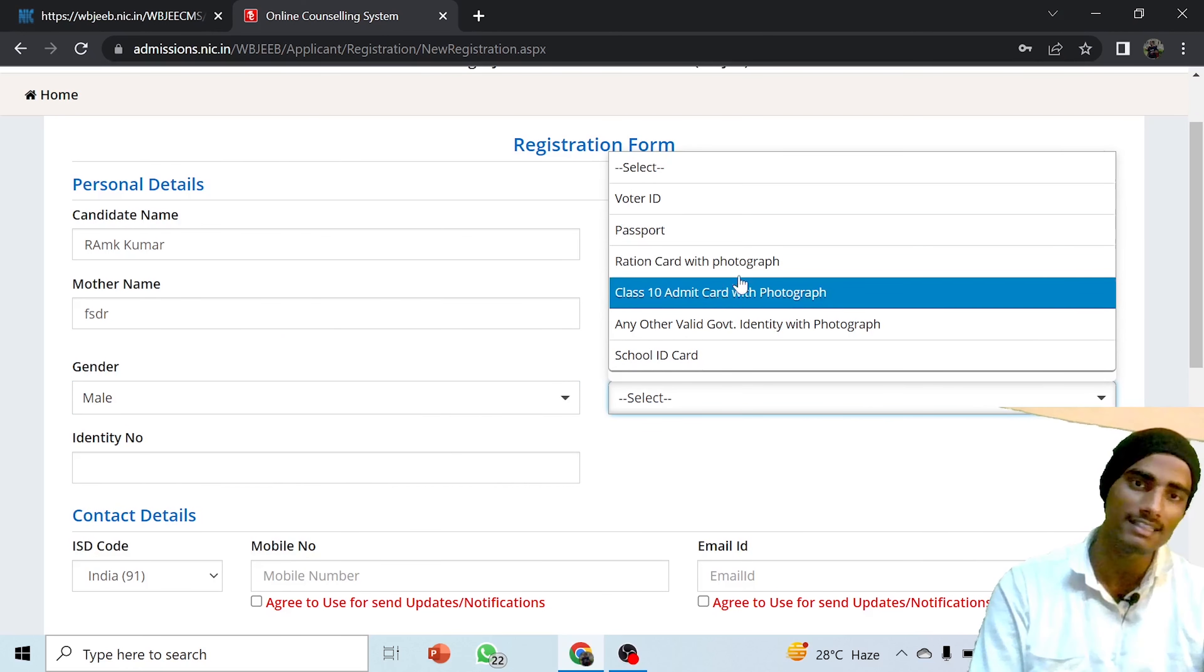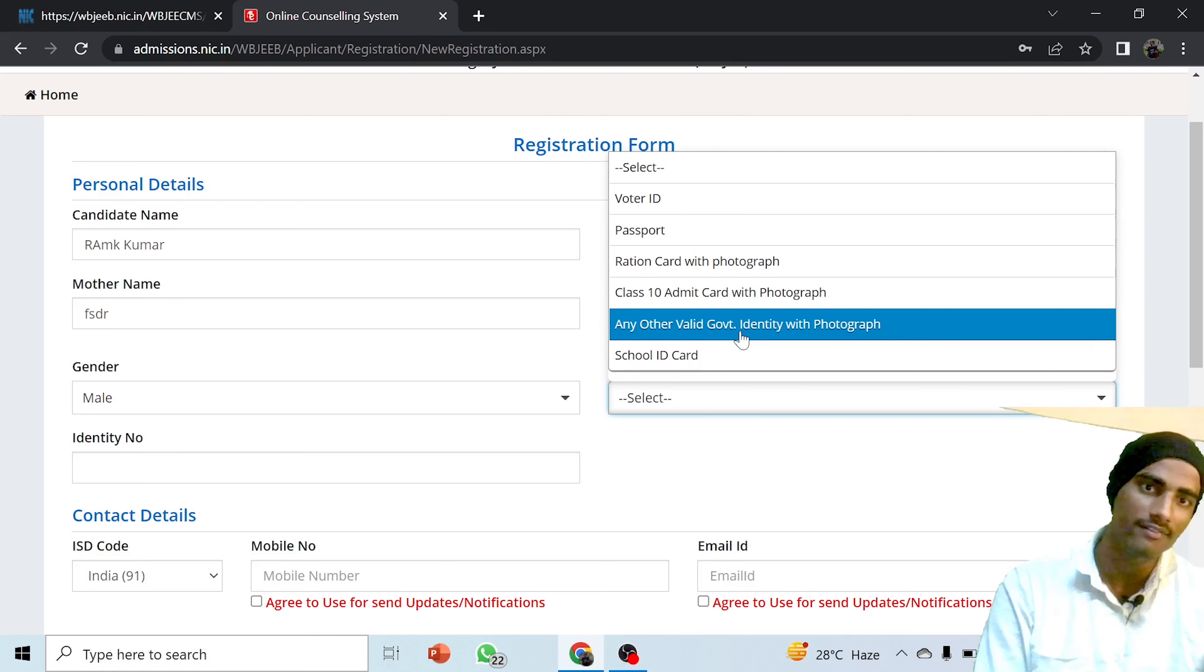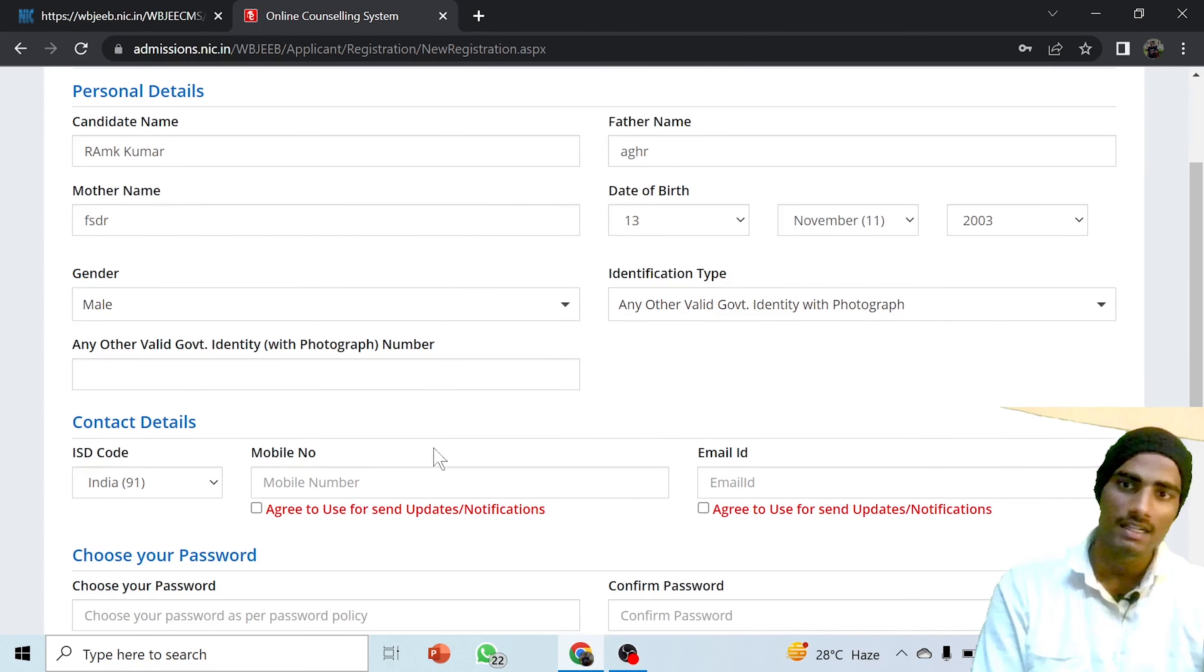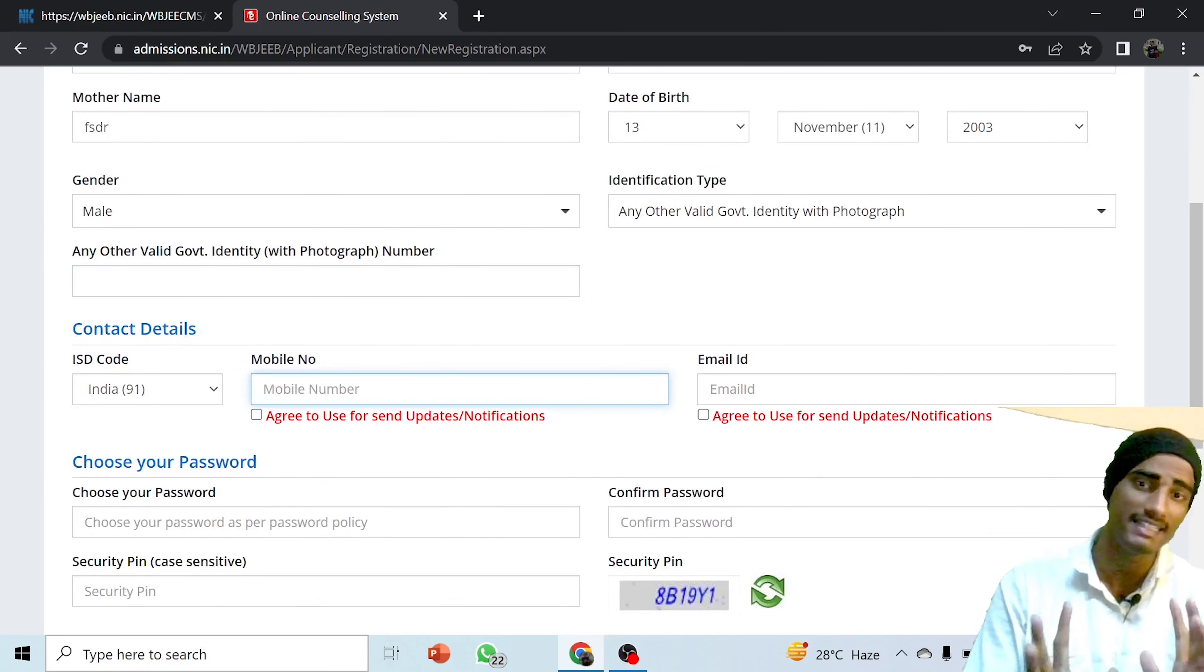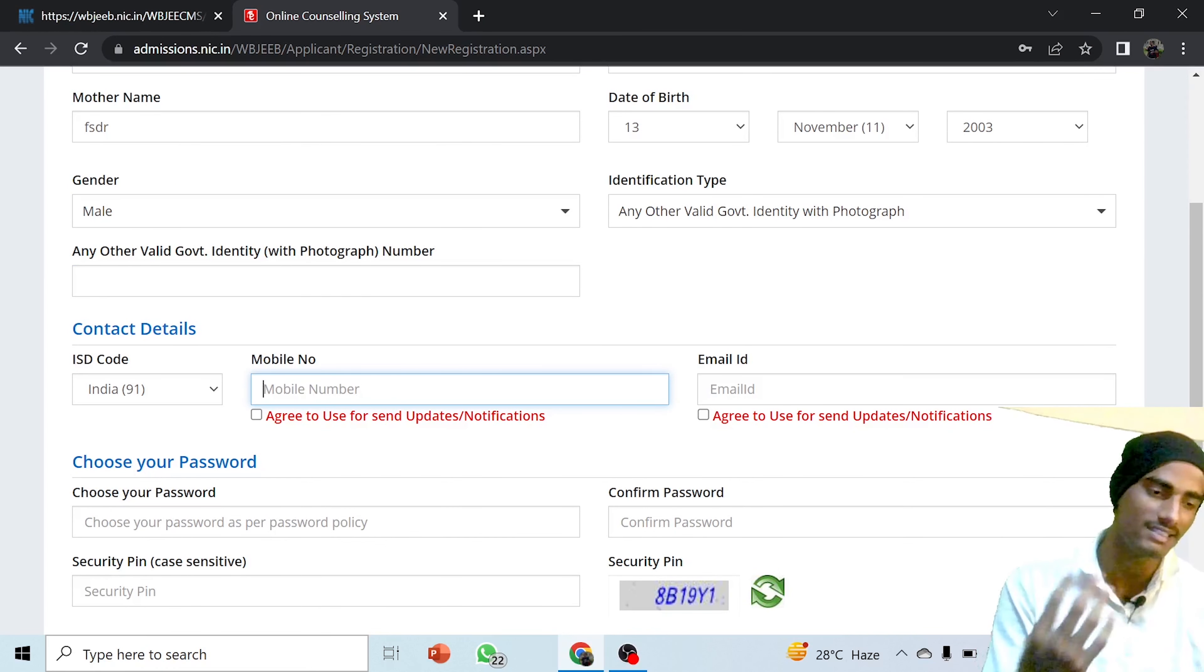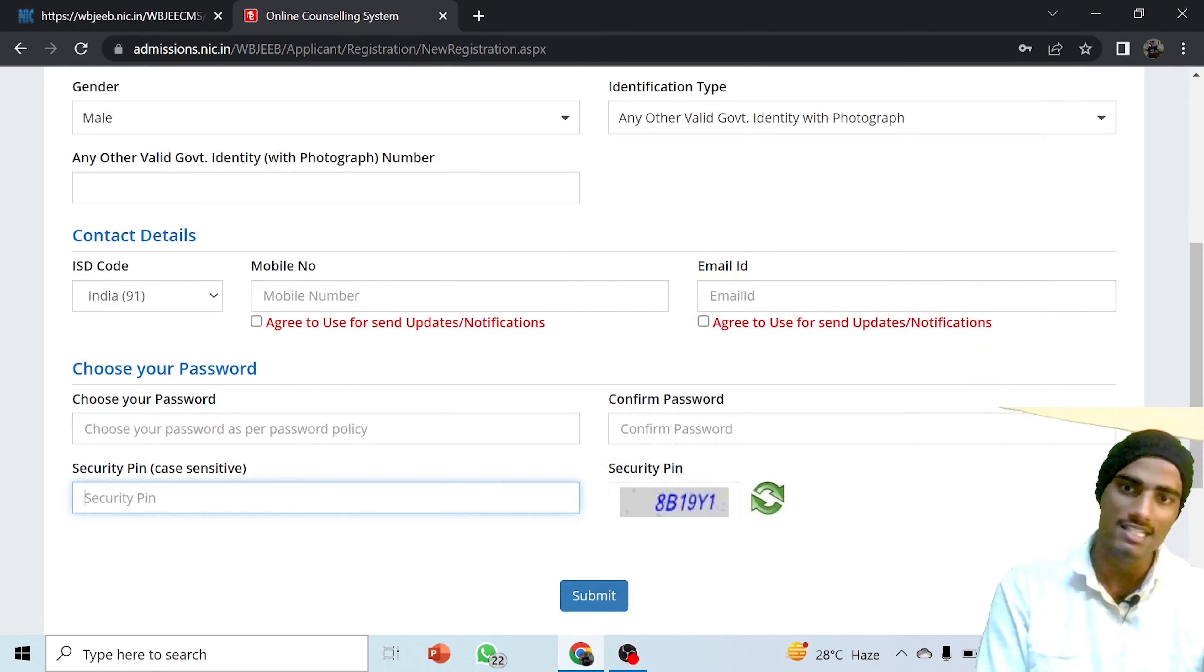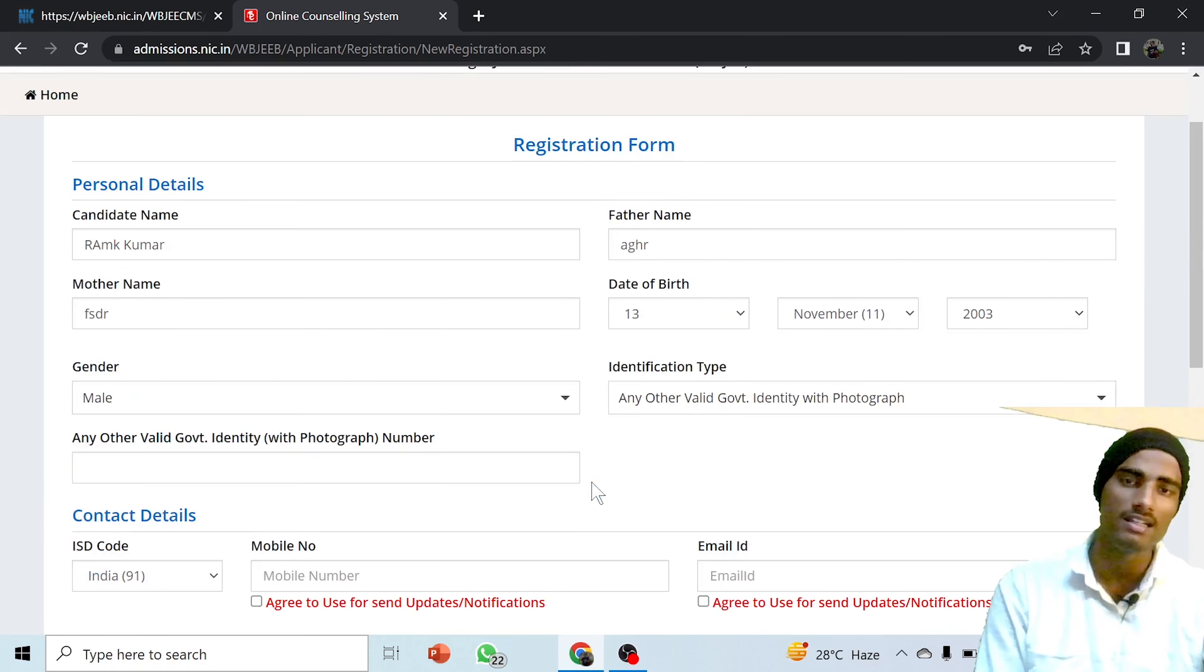If you want to give the Aadhaar card, then you have to choose any other valid government ID. Next, give the number of that document, the Aadhaar card number. Simply provide the mobile number that is existing and registered with you, where messages can be received. Then give the email ID and choose the password and security PIN. Simply click submit, then your registration form will be given and you will be provided an application number.